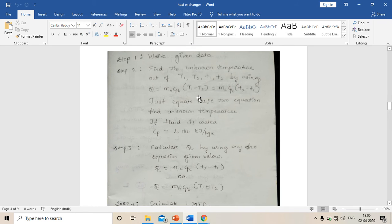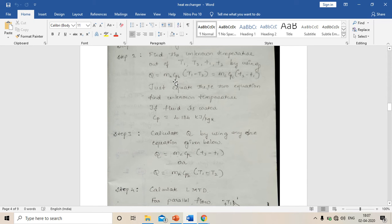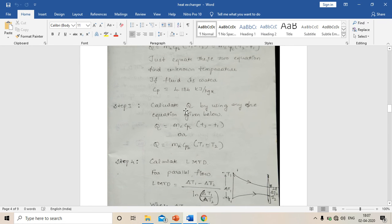In an LMTD problem, three temperatures out of the four will be given — for example, hot fluid entry, hot fluid exit, and cold fluid entry — and you need to find cold fluid exit temperature. Just equate: mh × cph × (T1 − T2) equals mc × cpc × (t2 − t1). With mh, cph, mc, cpc known and three temperatures known, only one unknown temperature remains. Very importantly, if the fluid is water and specific heat cp is not given, assume it as 4.184 kilojoule per kg Kelvin.